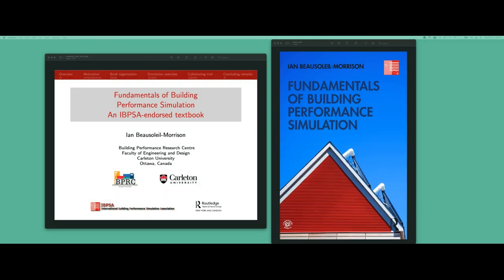Good morning. Good afternoon. Good evening. This is Rajan Raval from IBIPSA Education Committee. I am very happy to offer the first webinar of 2021 and I'm glad that Ian Morrison has agreed to offer this webinar.